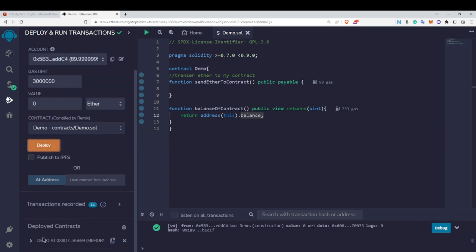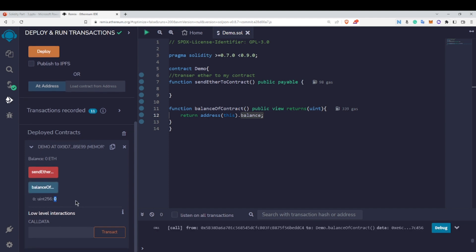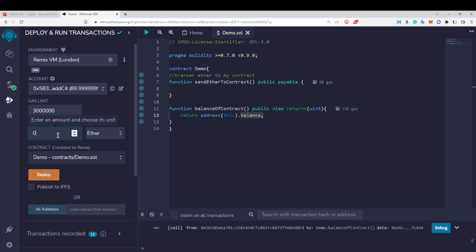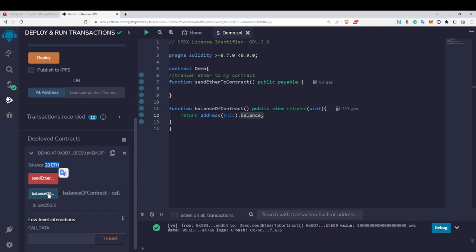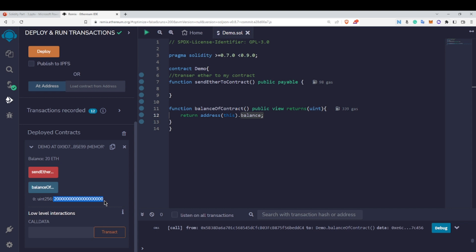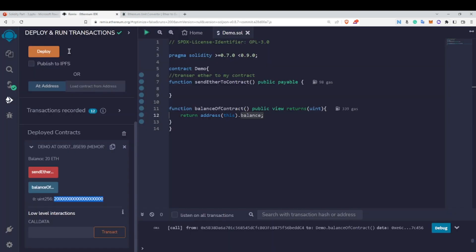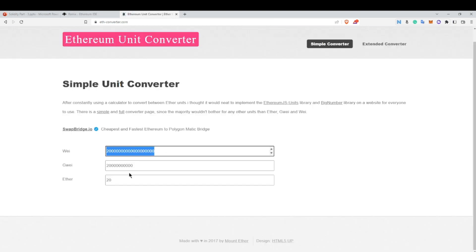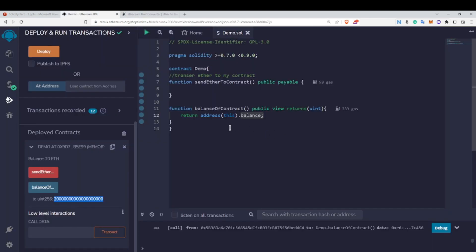Let me deploy again. The initial balance is zero. I transfer 20 ether this time by clicking send ether — now the contract has 20 ether. When I check the balance, it shows a large number because it is displayed in wei. I can verify this using an ether-to-wei converter, which confirms it equals 20 ether.